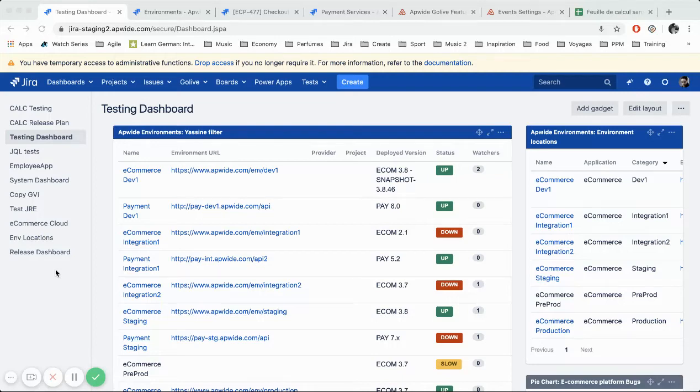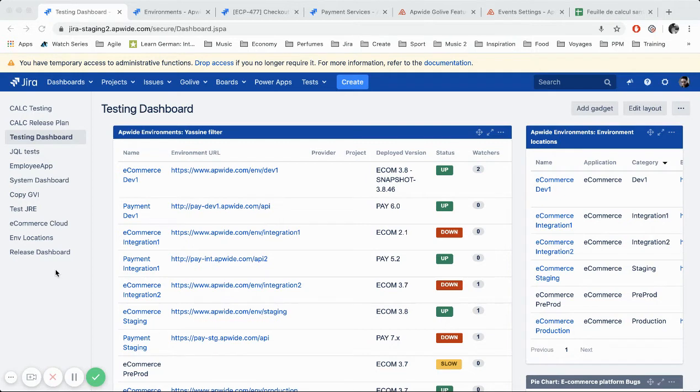Hi, welcome to AppWide Go Live 101 video series. Today we will be covering the environment custom field feature.